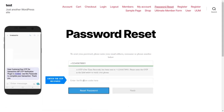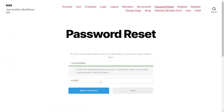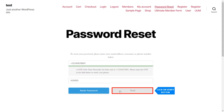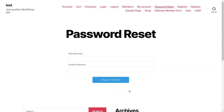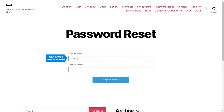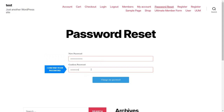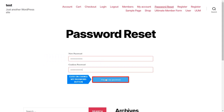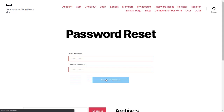Enter the OTP received and click on the Verify button. Create your new password and confirm your password. Now click on the Change My Password button.